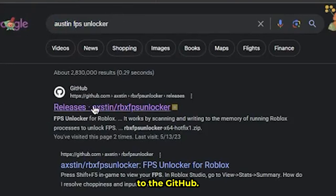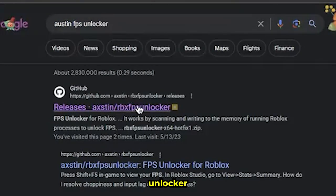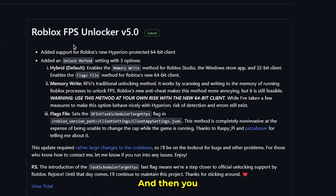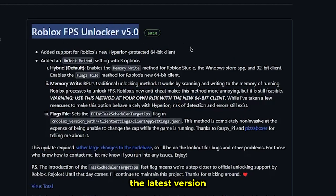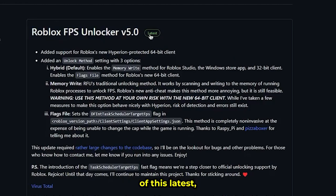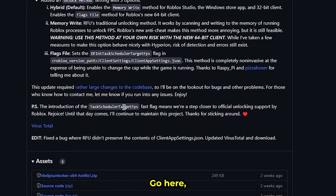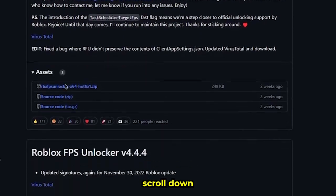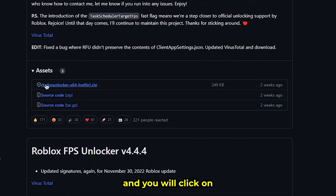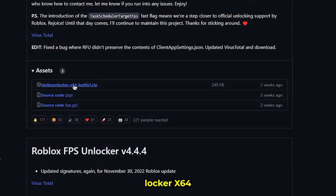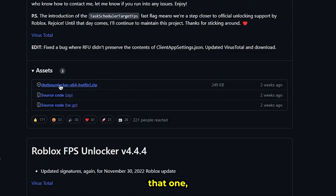...to the GitHub 'Austin/FPSUnlocker'. Click on that and go to the latest version. Scroll down a little bit and click on 'rbxfpsunlocker-x64'. Click that one.